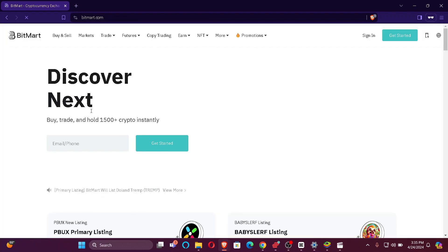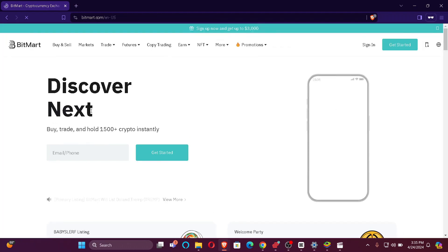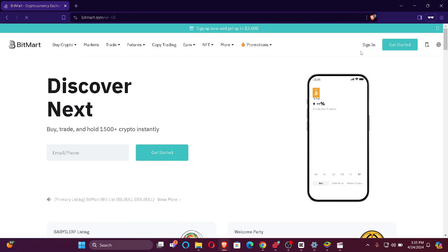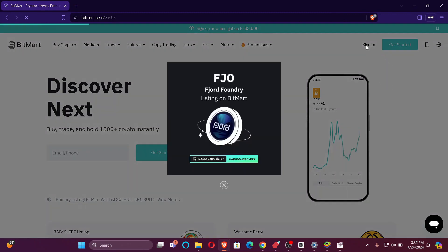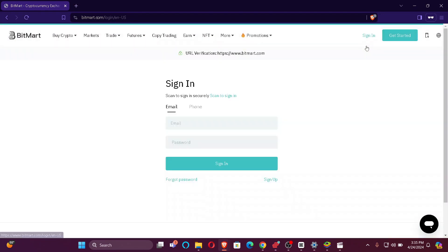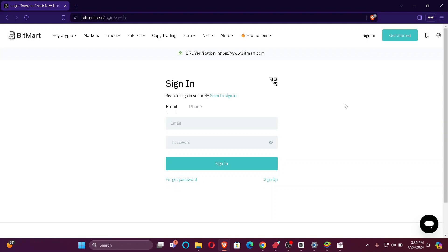You'll find Sign In on the top right corner of your screen, just click here. Now as you can see I've redirected to the Login Portal. You can either log in with your email or with your phone number.